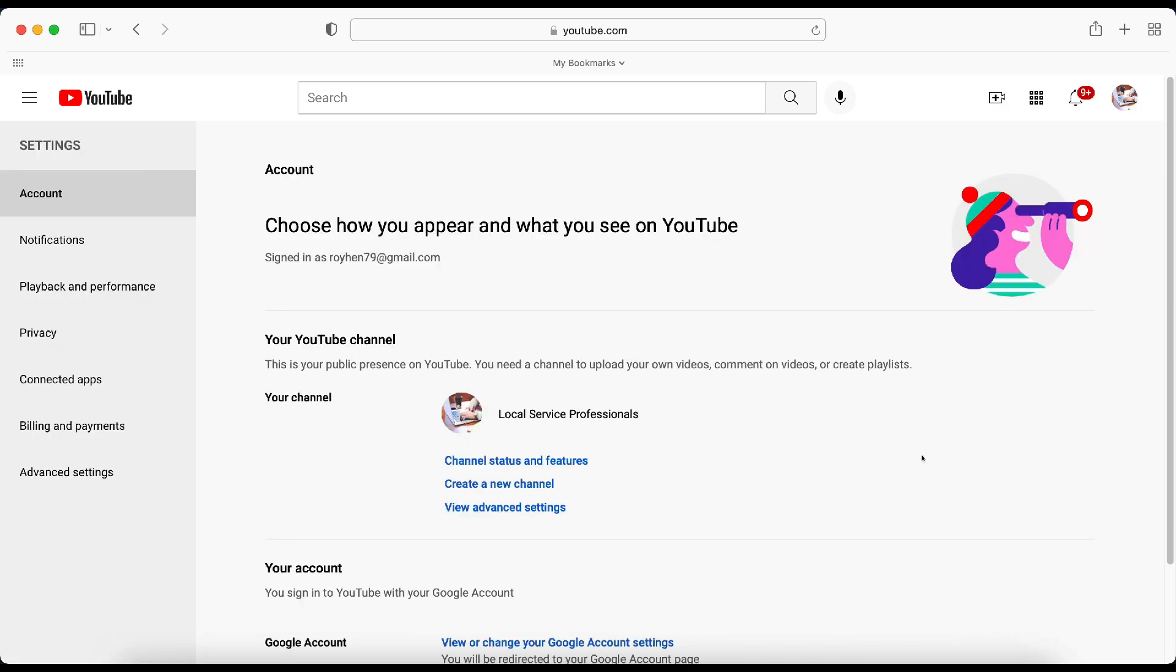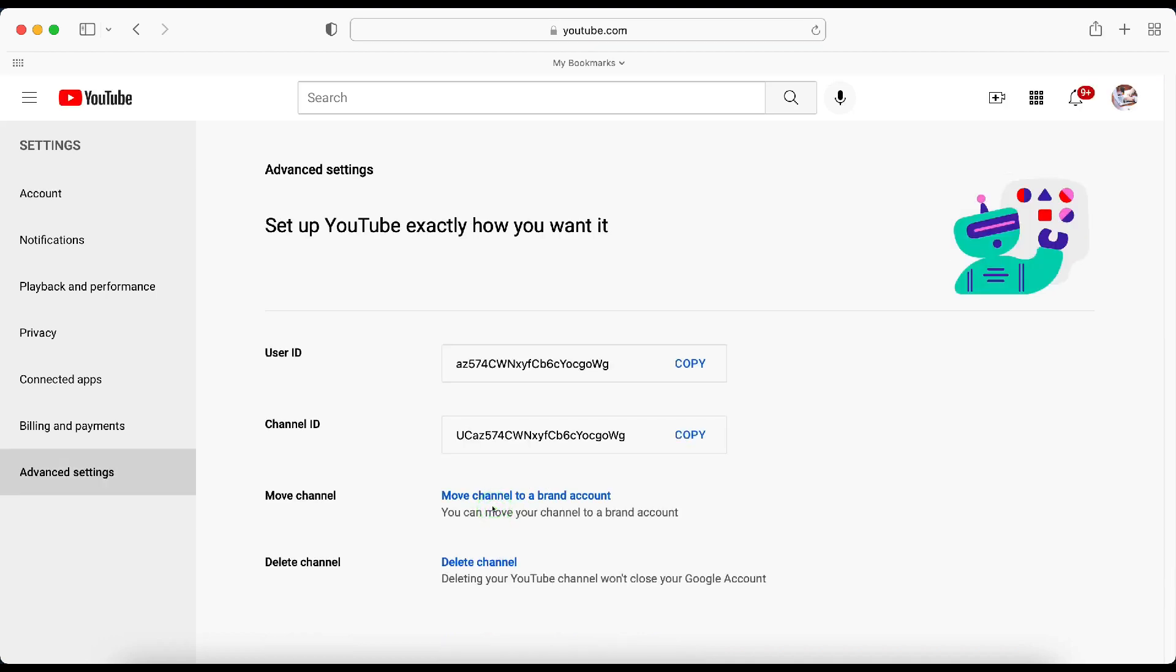Now, what you're going to need to do is go ahead and click on View Advanced Settings from this screen. So it's kind of like in the middle of the screen. So we're going to click on View Advanced Settings.